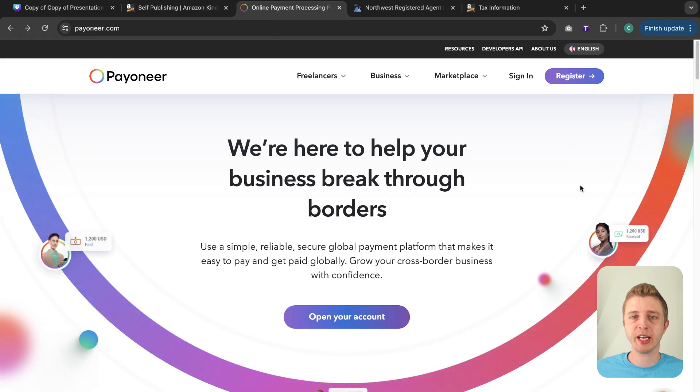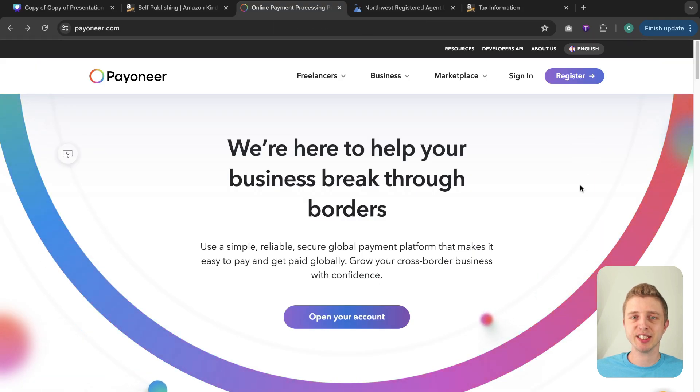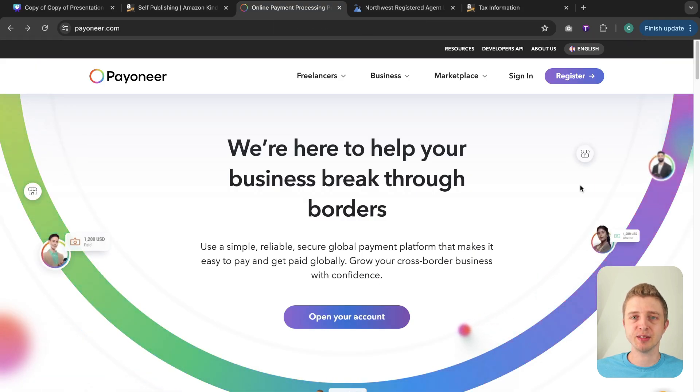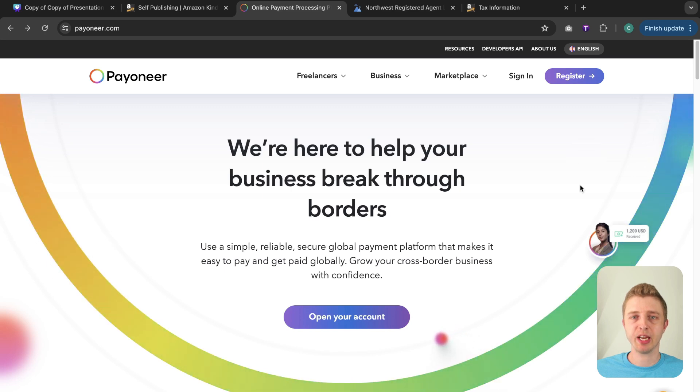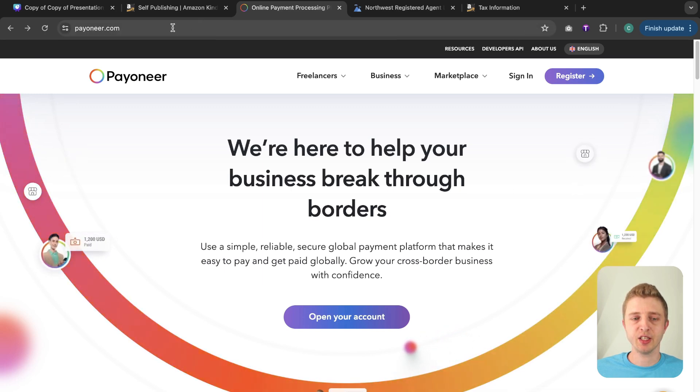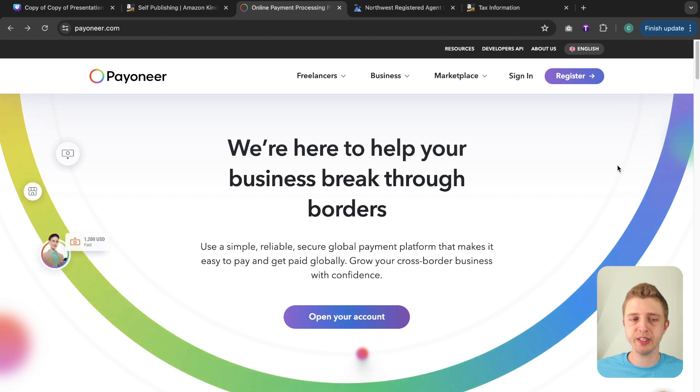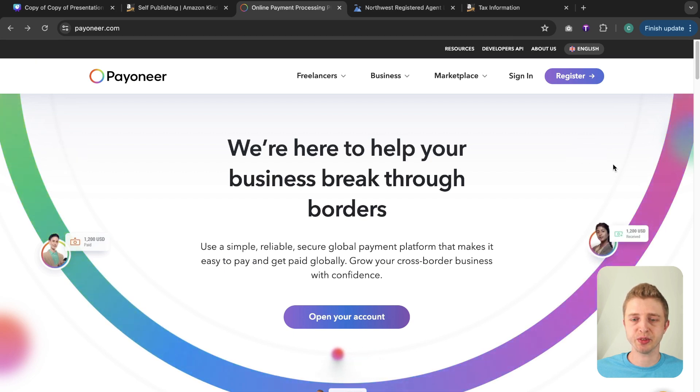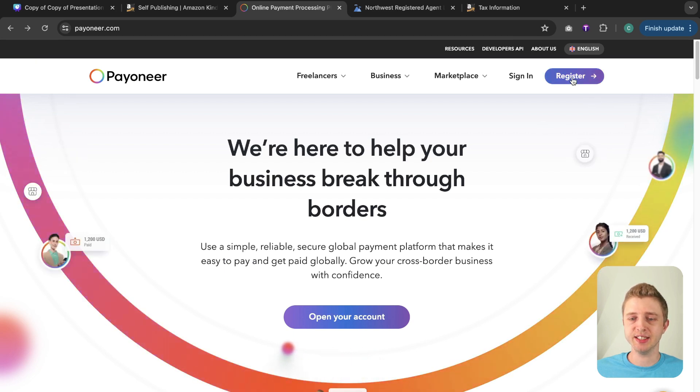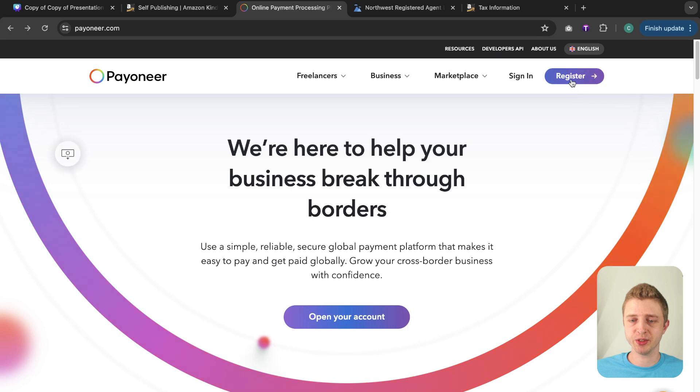So that website is called Payoneer. So if you're in certain countries that doesn't allow direct deposits this is the most popular website and payment system that people are using and the website is Payoneer.com. This website is really easy to use. We have also used this for certain purposes and it is really easy to sign up. So I'll quickly show you how to do the first steps.